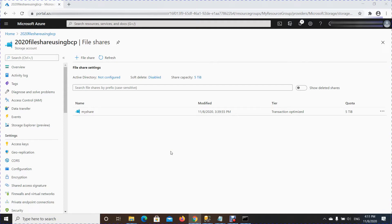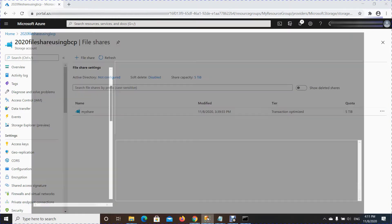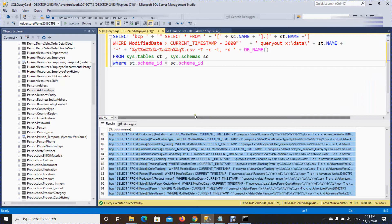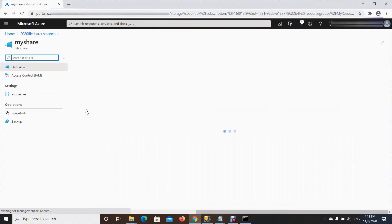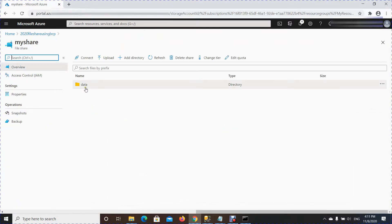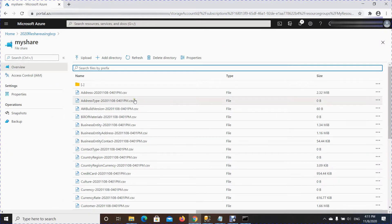In my last video I showed how you can copy data from an on-premises SQL server using BCP to Azure File Share. Once you have the data on Azure you can do a lot of things with it. The first thing you might want to do is copy this data to Azure Blob storage, and that is what we are going to do today — copy the data from File Share to Azure Blob using Azure Data Factory.